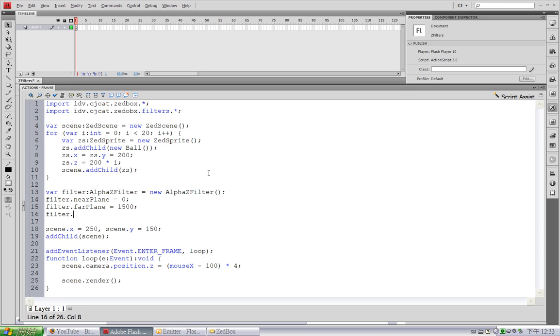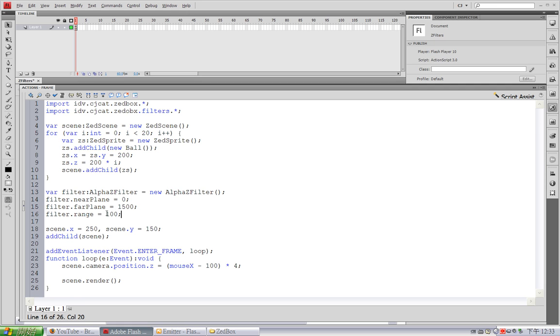And there's a range property. If I set this to 100, it means when the object enters the distance of 100 to 0 from the camera, its alpha will fade from 1 to 0.